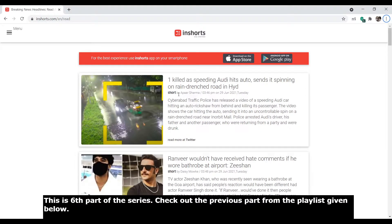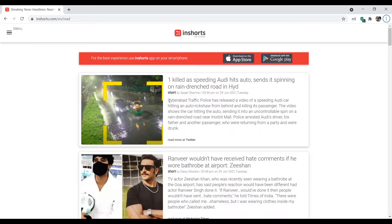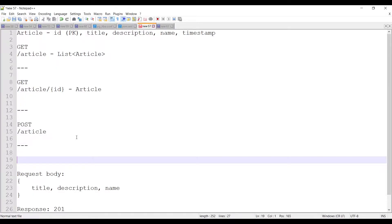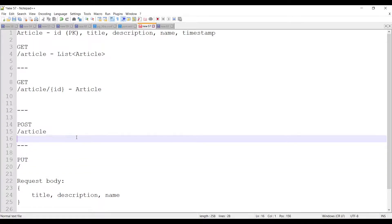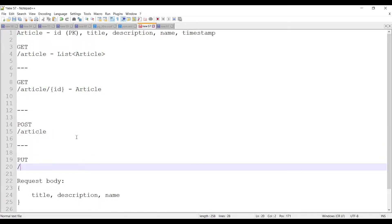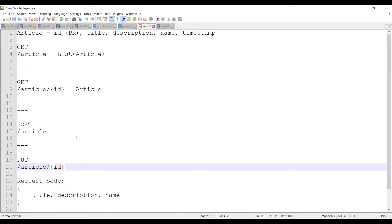Once you have created your article, you might want to update it, so let's create that feature. We can do it with two methods: PUT and PATCH. Let's decide an endpoint for the PUT operation — that would be the same as the POST operation: slash article. For updating an article we need the ID or primary key, in this case the article ID, which we'll pass as a path variable.